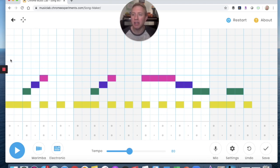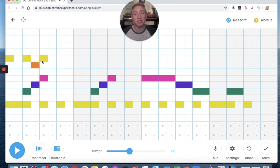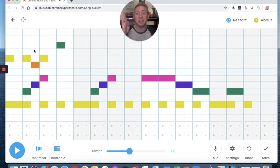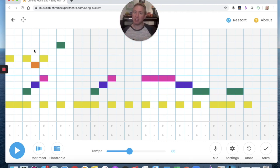Maybe if I use the E up here — E, E, D, E — that's my little ostinato. Let's try that for now: E, E, D, E. And maybe a G there, because then it lasts the entire length of that white space.